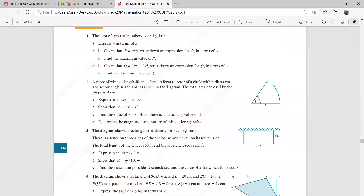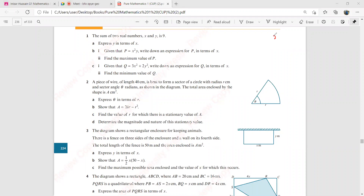Exercise 8c. It says the sum of two real numbers x and y is 9. Now there is no differentiation going to take place over here. So you have to start by saying the sum of two real numbers x and y is 9. So you will say x plus y is going to be equal to 9.